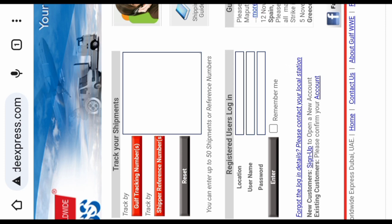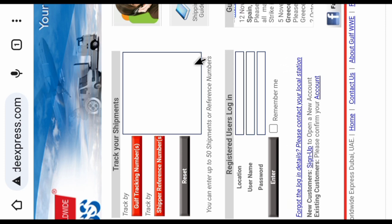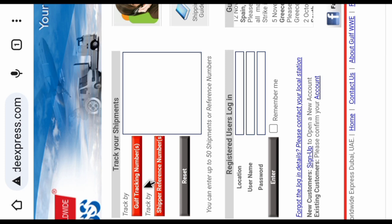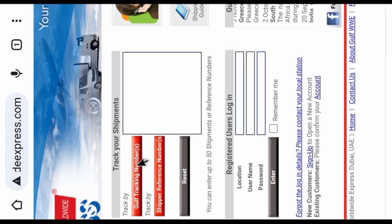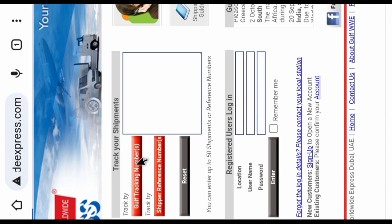In this place, two types of tracking are available: first is track by tracking number and second is shipper reference number.